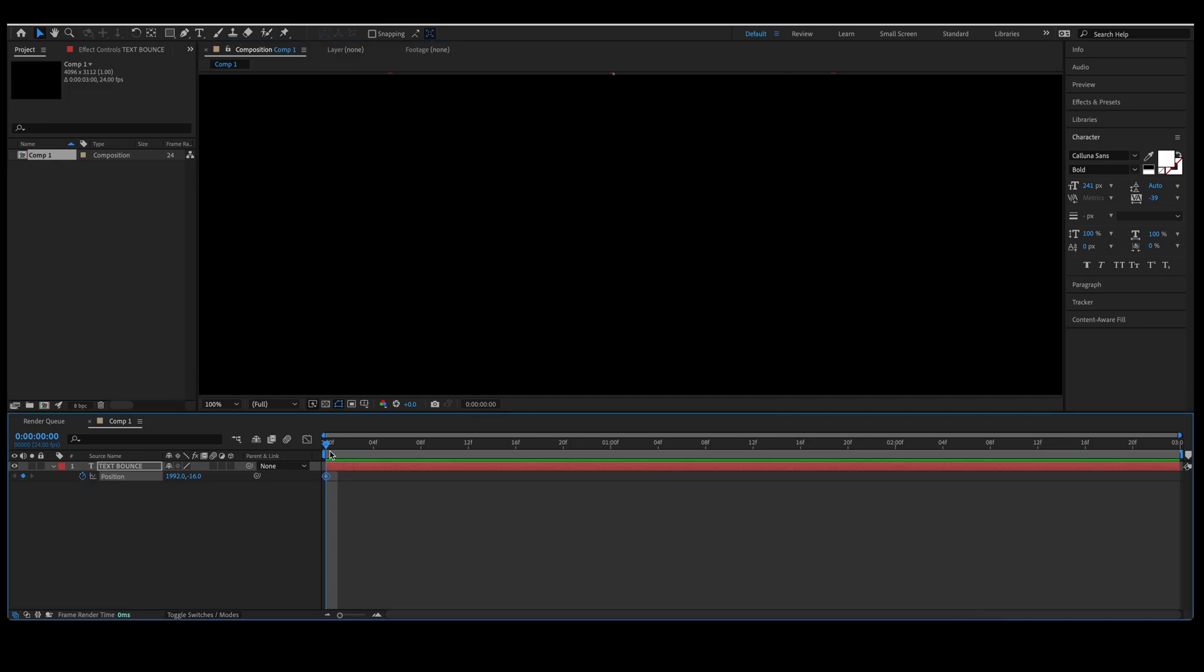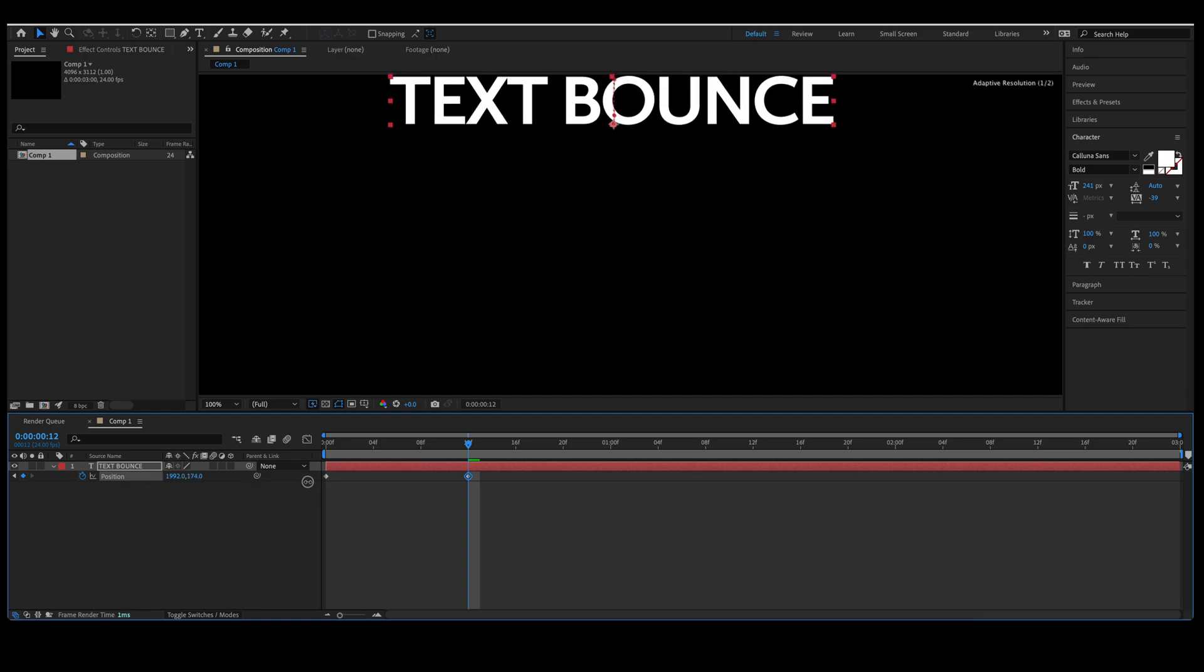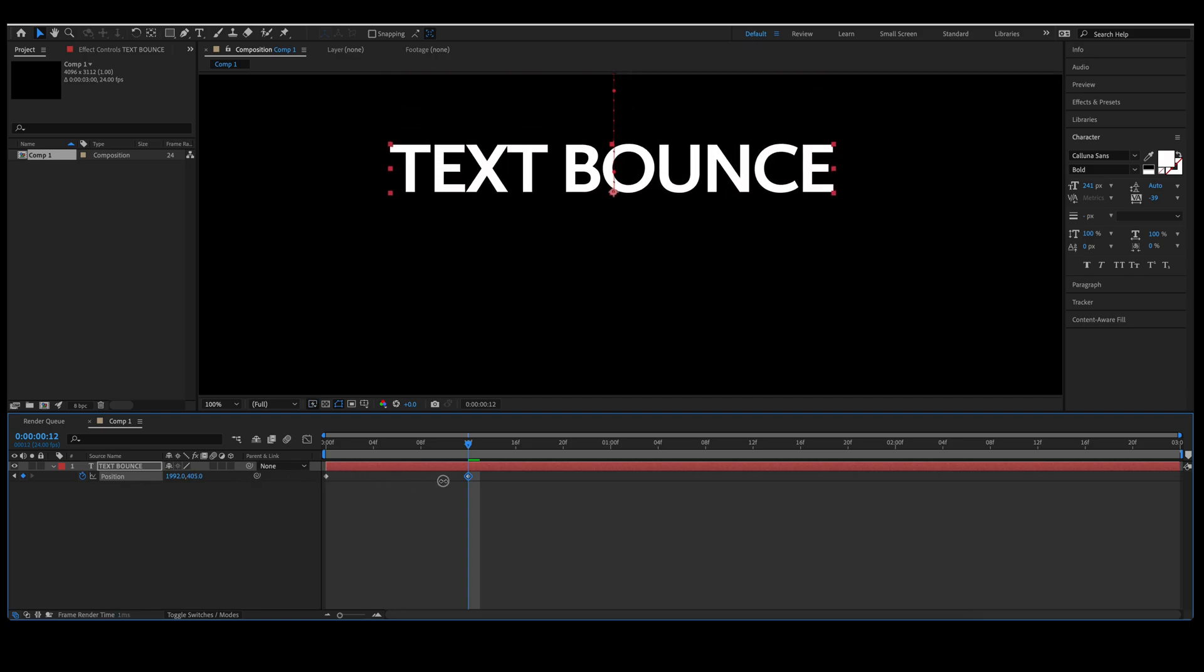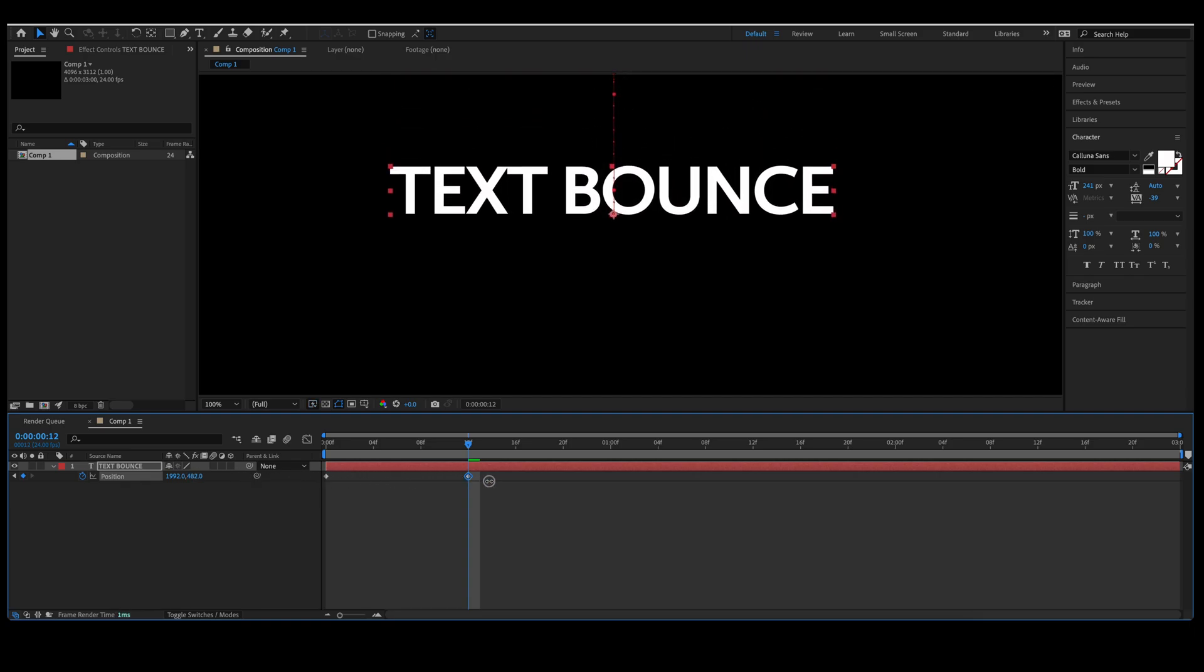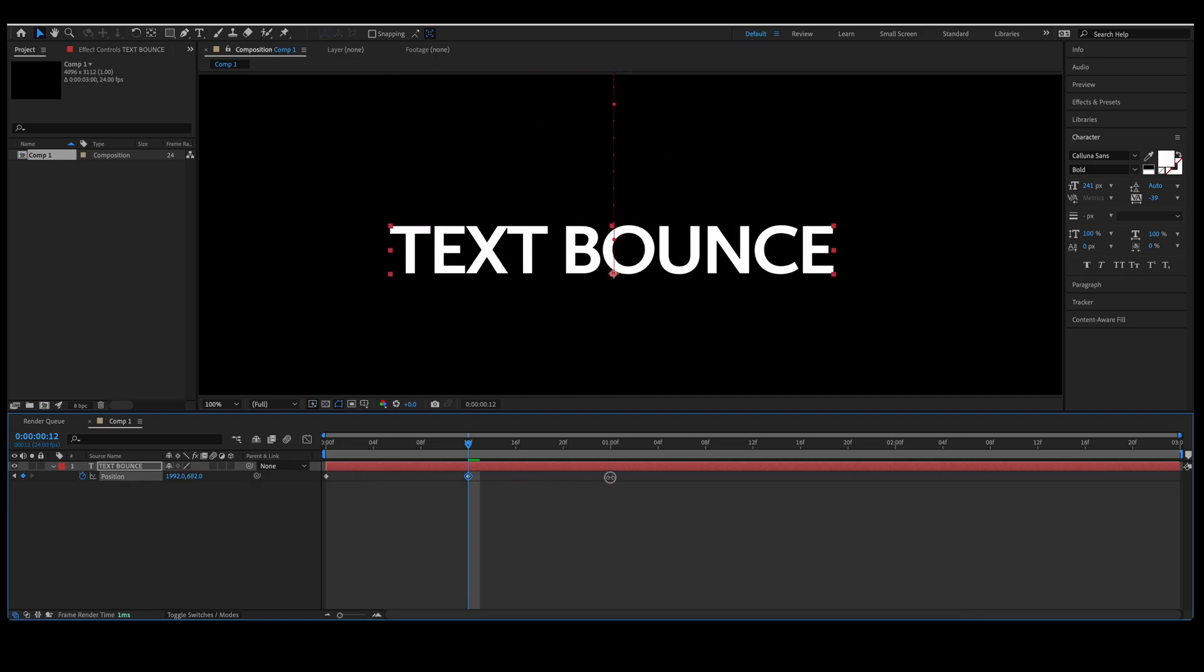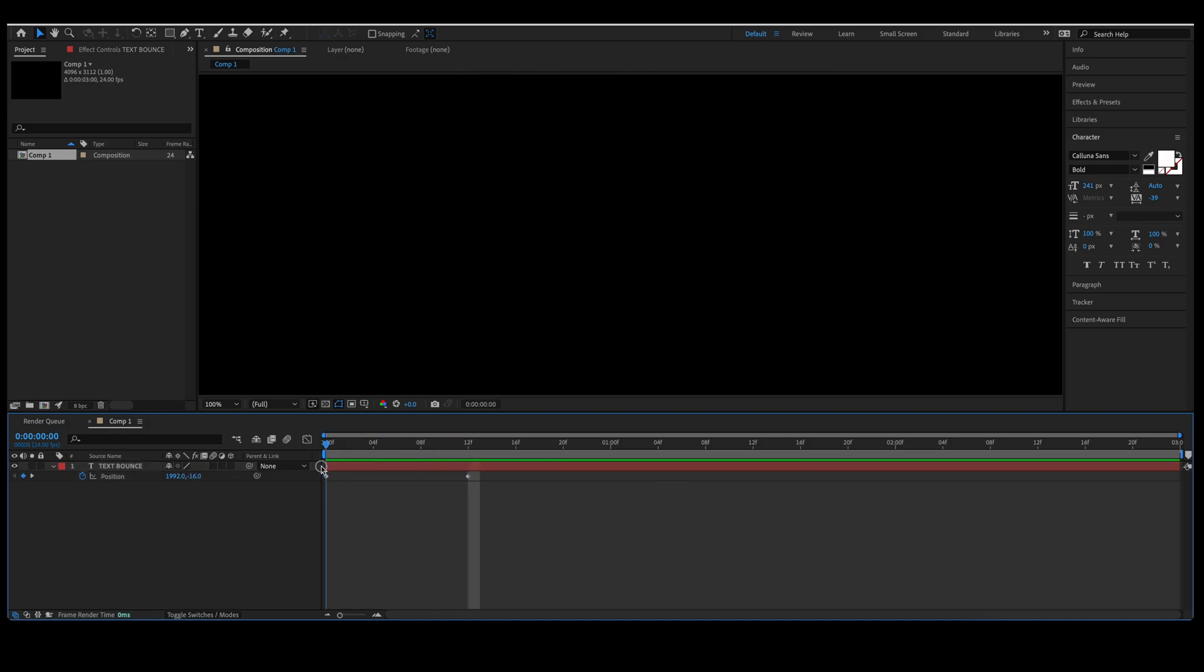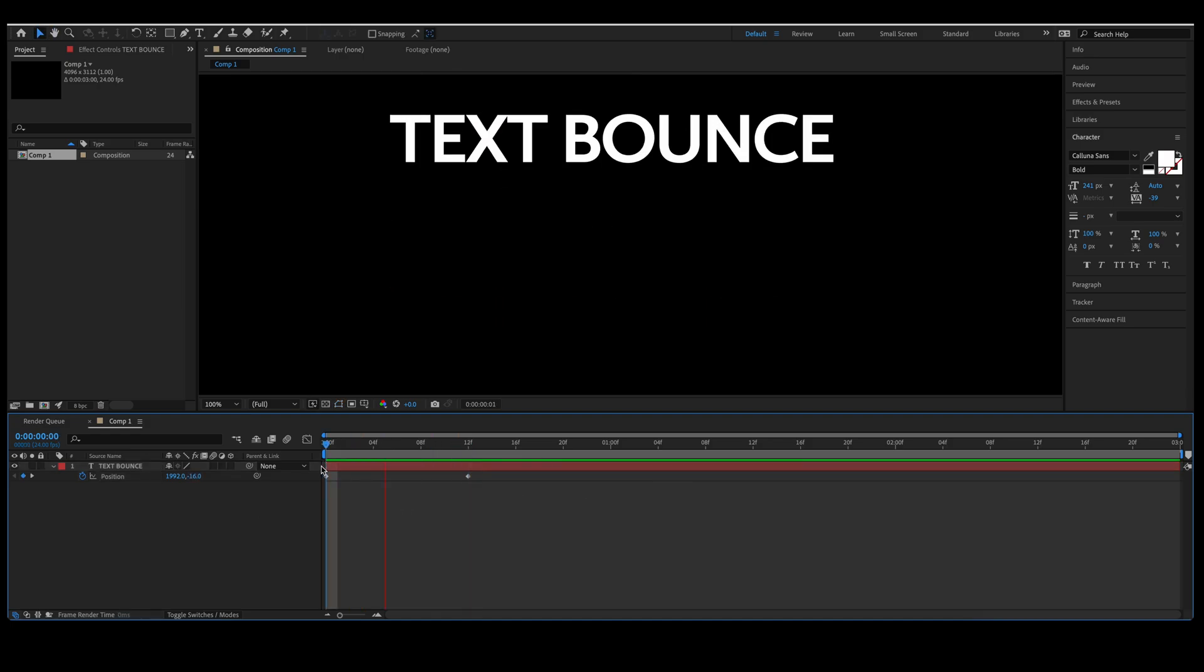Set a keyframe, move your timeline indicator over just a little bit. Take your Y-axis and move it back down to where you want the text to land. I'm going to do mine right about there. Playing through this, this is what it will look like.